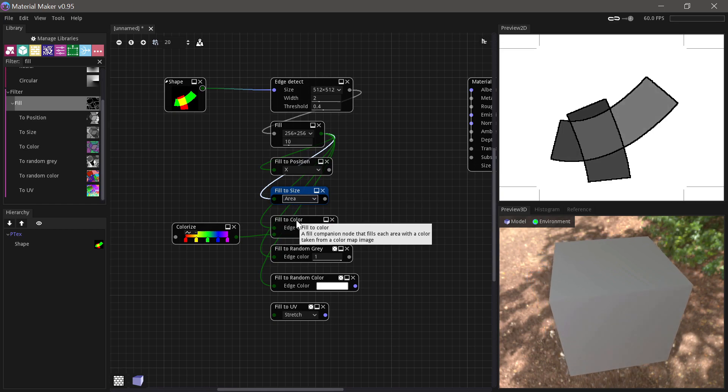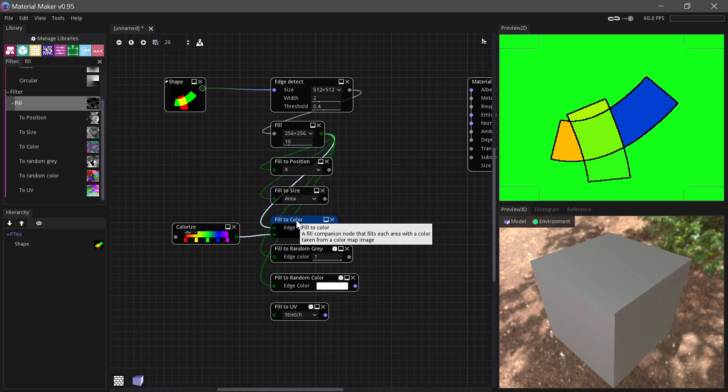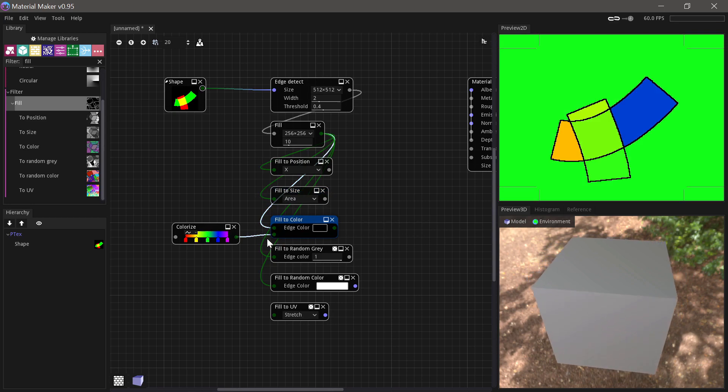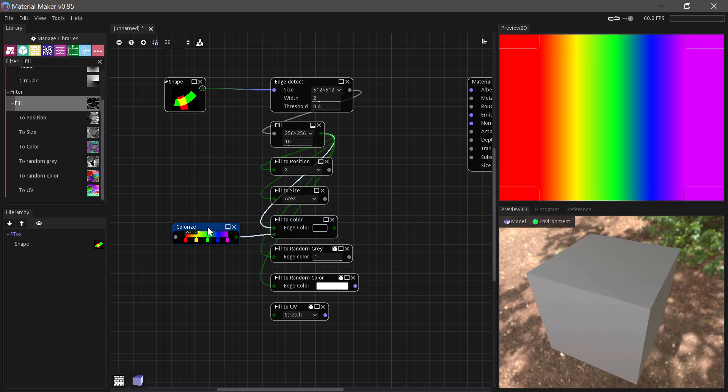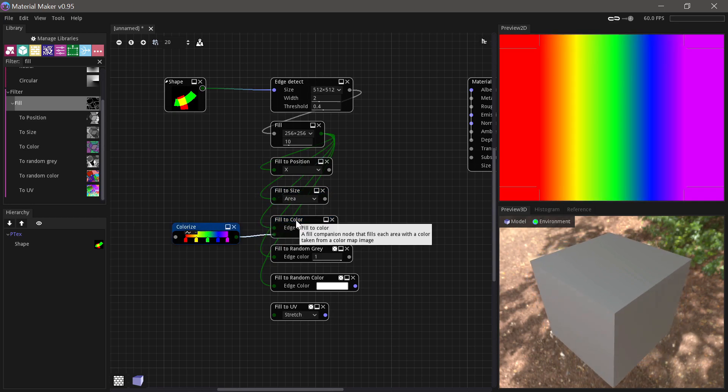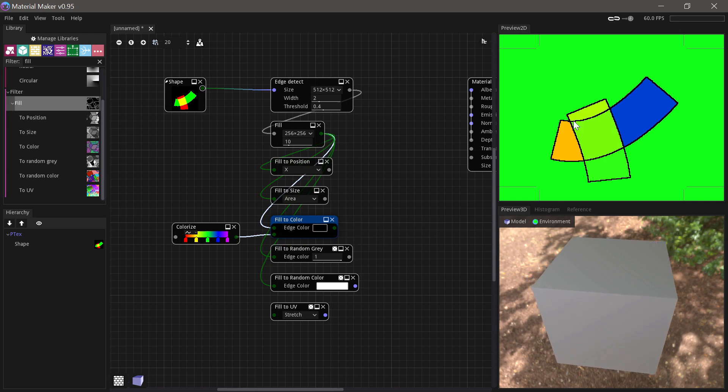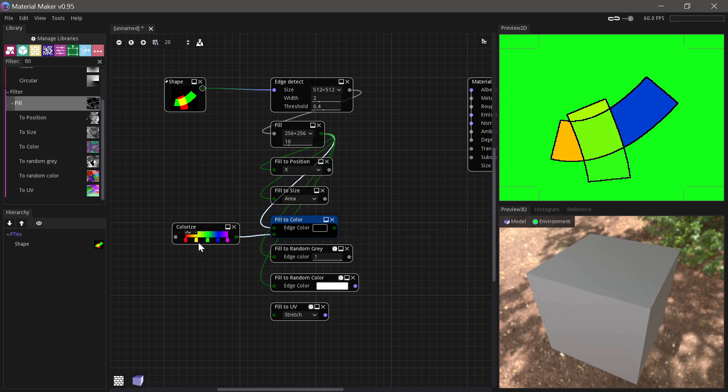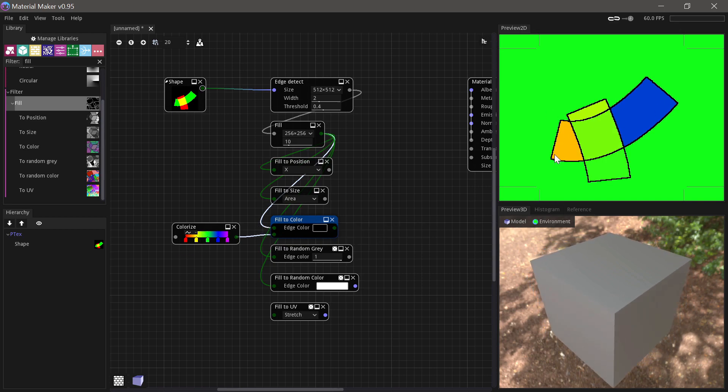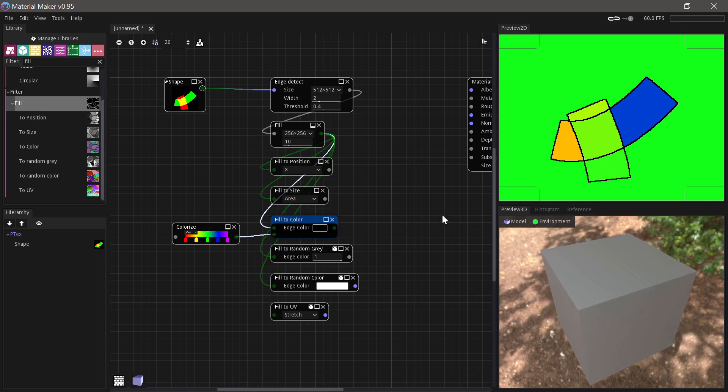We can use Fill to Color, where we'll use an input, in this case I'm using this rainbow, and the center of each island will sample the color input and place that color.